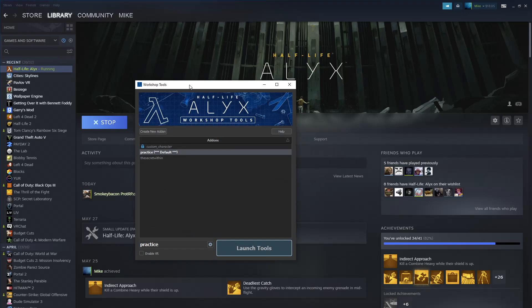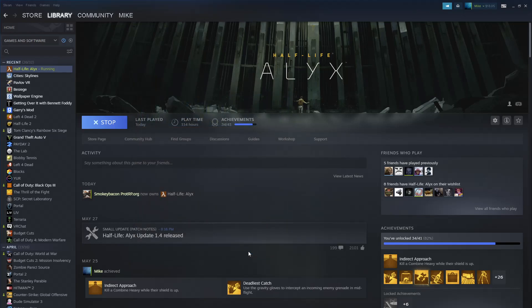Then a window will pop up called Workshop Tools. Go to Create Add-on, name it Practice. Now, you don't want to currently enable VR, it'll lag the editor, so unless you want to test it on VR, do not enable it. Click Launch Tools.